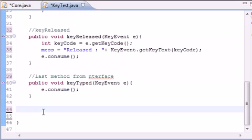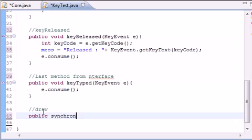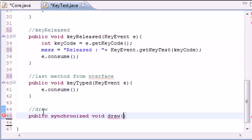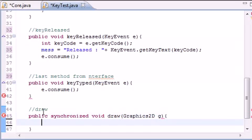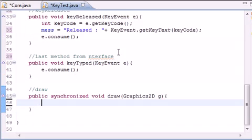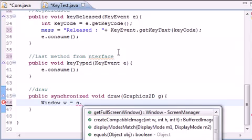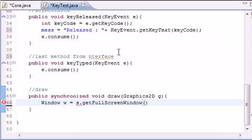Remember, our draw method right here has nothing in it, so we need to override it. And we will do this by adding a comment and public synchronized void draw. And remember, synchronized means this method can only run and no other methods can run at the same time. So graphics 2D, just name it G, you always name it G, always. And now let's go ahead and put window, get our window object, and set this equal to S.getFullScreenWindow().